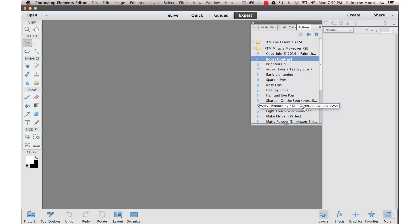And that is it for installing Actions in Elements 11 and up. Thank you so much and have a beautiful day.